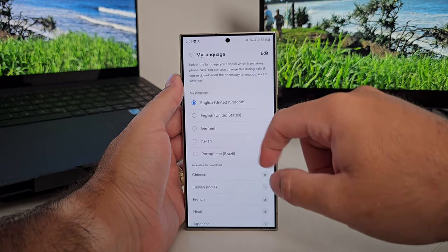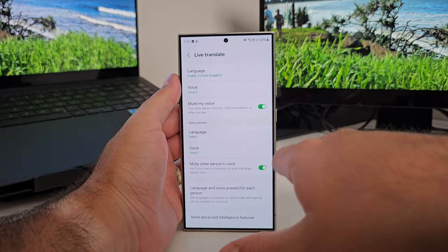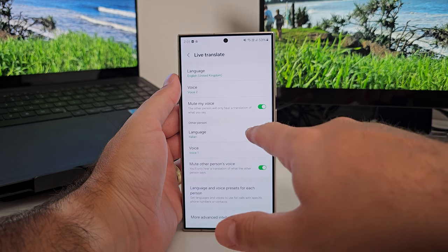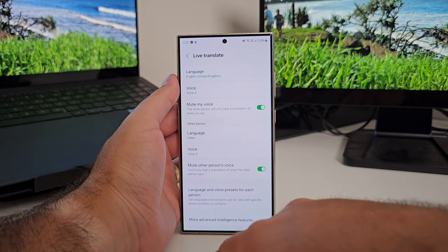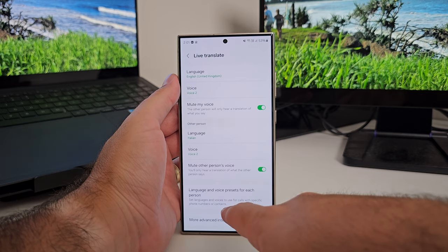What you need to do is pick your language and then pick the language of the person you're talking to. What's great is you have the option to mute your voice, so if you don't want to complicate things for the other end, your voice doesn't travel — it'll just be the translated voice that they hear. You can do the same for the receiving end too. You don't have to hear their language; it'll just send your language back, which again doesn't confuse things.